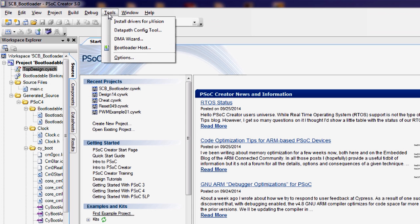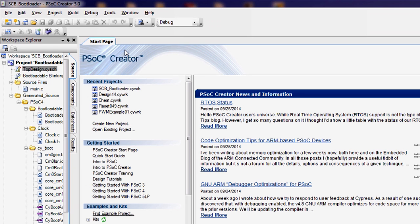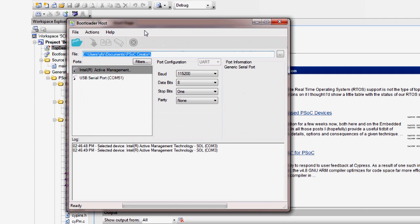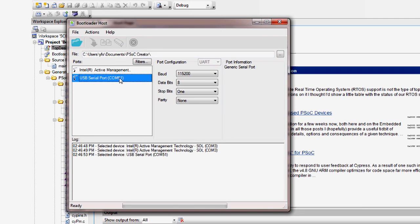Start the bootloader host utility from the PSOC creator tools menu. You should now see the new connection appear automatically. If it does not, you will need to set it up manually using the Windows device manager. See our user guide on the kit webpage for details of that straightforward process.